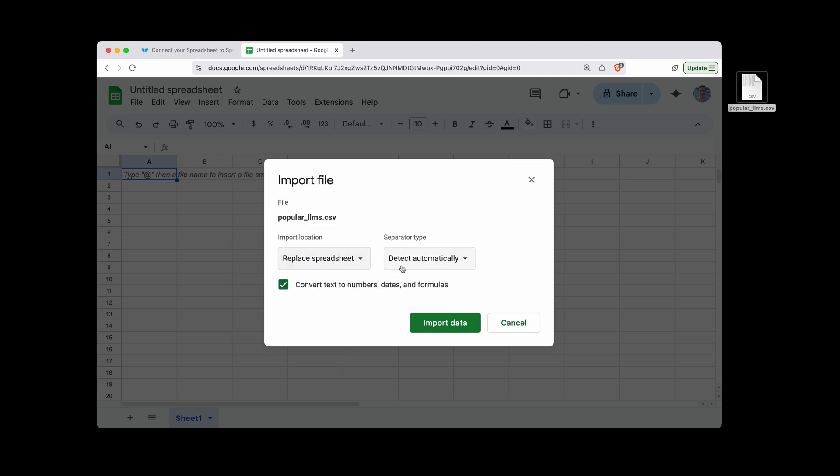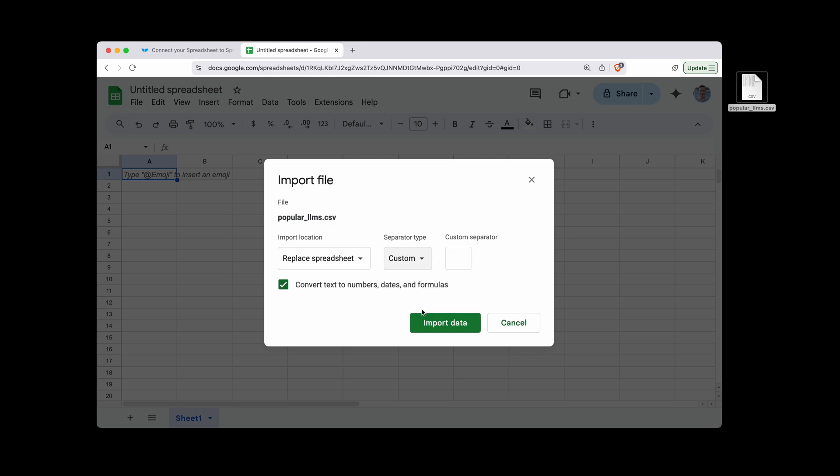In this case, we will just replace the spreadsheet. On the separator, if it is comma-separated tab, it'll usually detect it automatically. If it's pipes or something else like that, you can just put that separator right there. And that will do that for you.